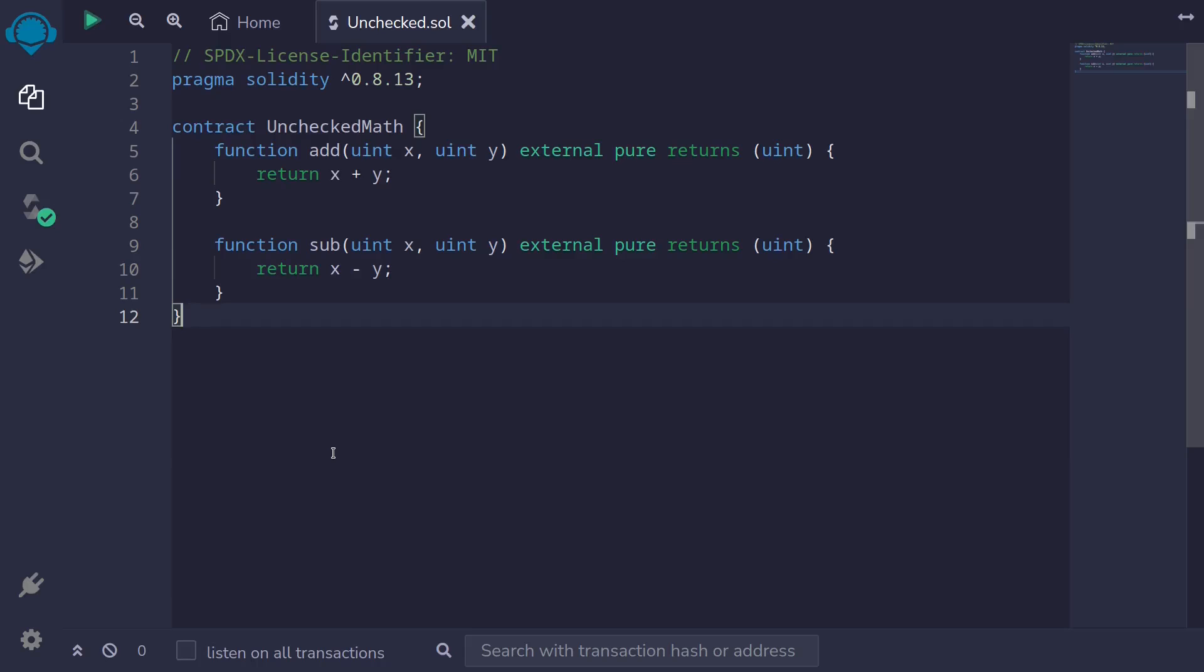In Solidity 0.8, overflows and underflows throw an error. This behavior can be disabled by writing your code inside unchecked.